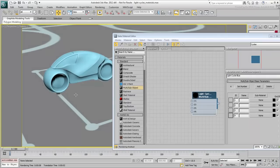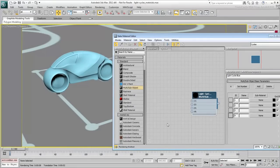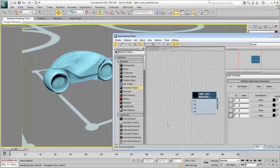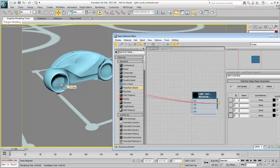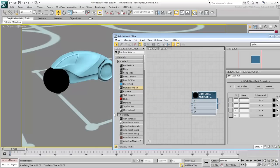Consider the light cycle wheels. They have two sets of IDs, 1 and 2. ID number 1 is a reflective metal part on the wheel and ID number 2 is the glowing part. This is also true for the body of the light cycle. Apply the Multi-Sub-Object material to the front wheel of the blue light cycle.